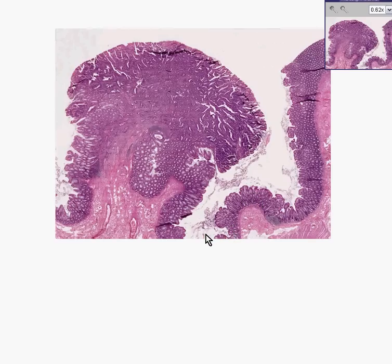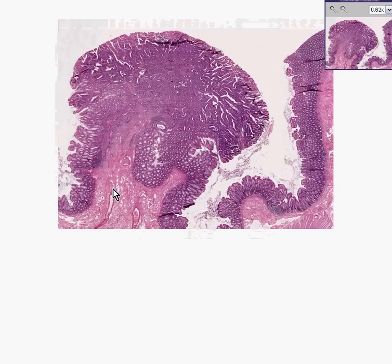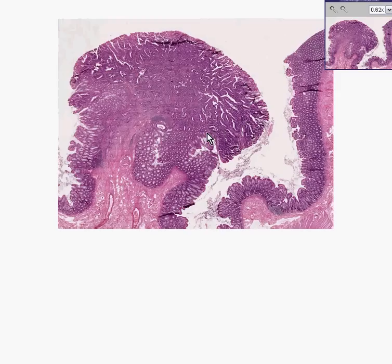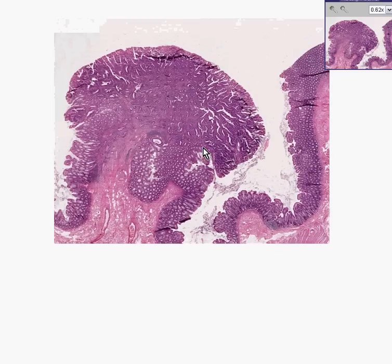Notice we still have normal mucosa here, but in this area the mucosa, as well as in the mucosa here, appears to be overlying a projection of submucosa which is overgrown by polyp.